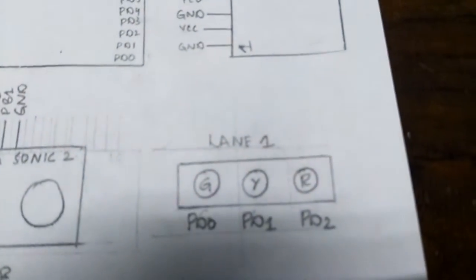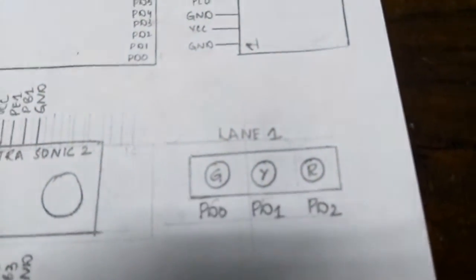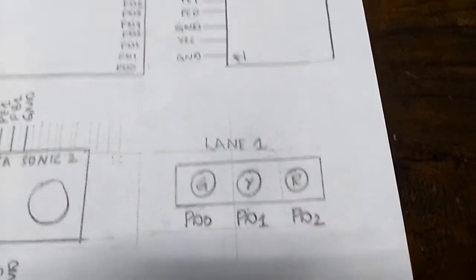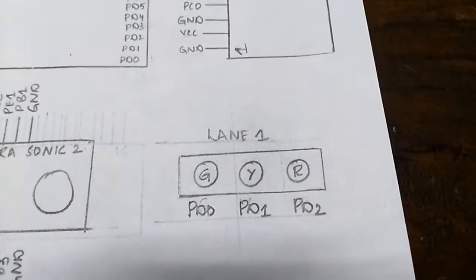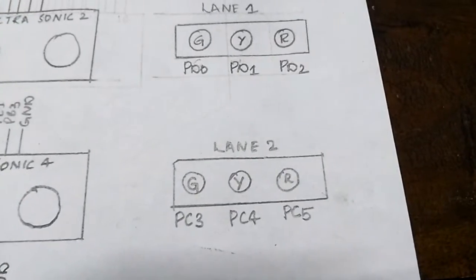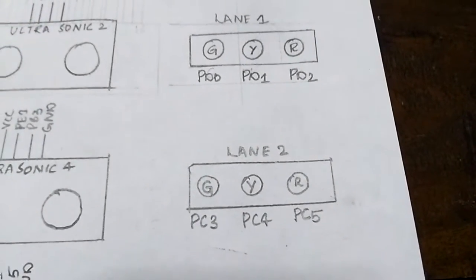As we are seeing the circuit diagram, the LEDs of lane 1 are connected to PD0, PD1, PD2 and the LEDs of lane 2 are connected to PC3, PC4 and PC5.